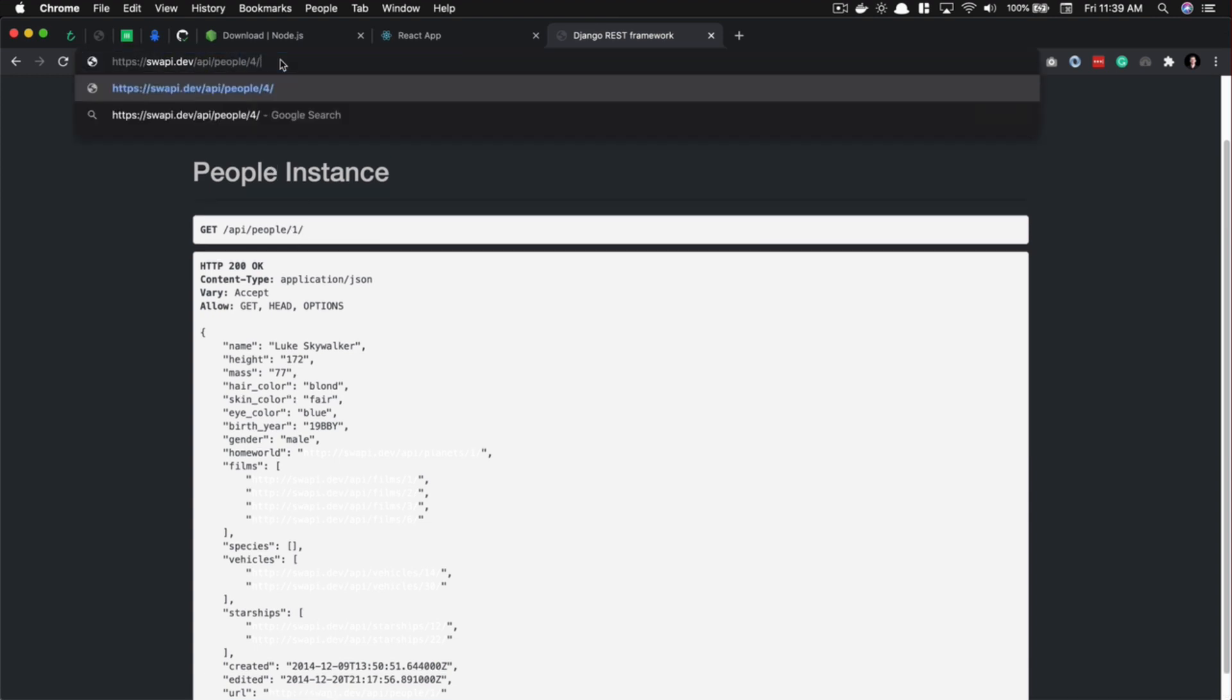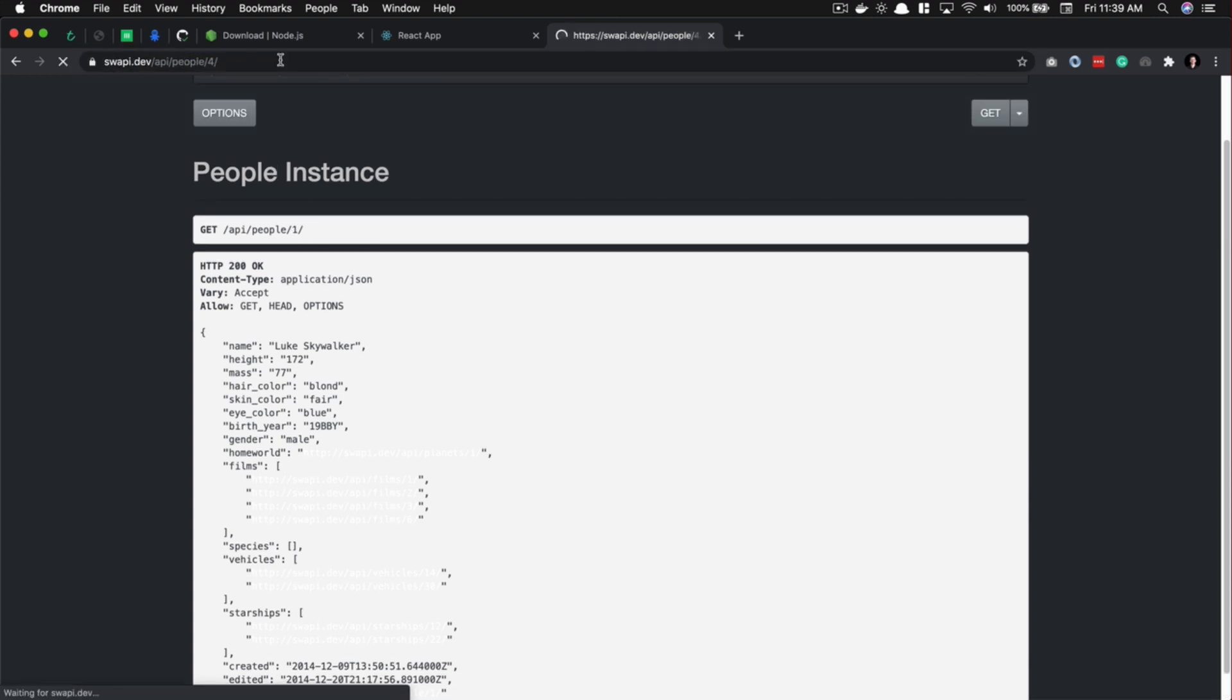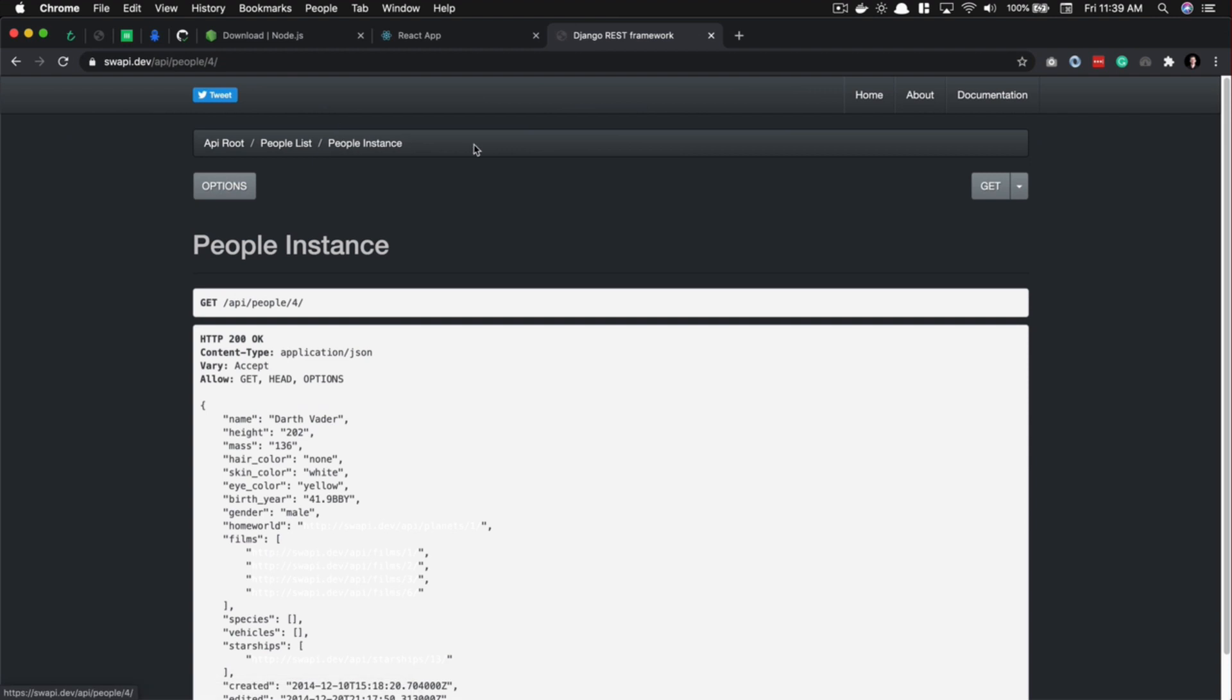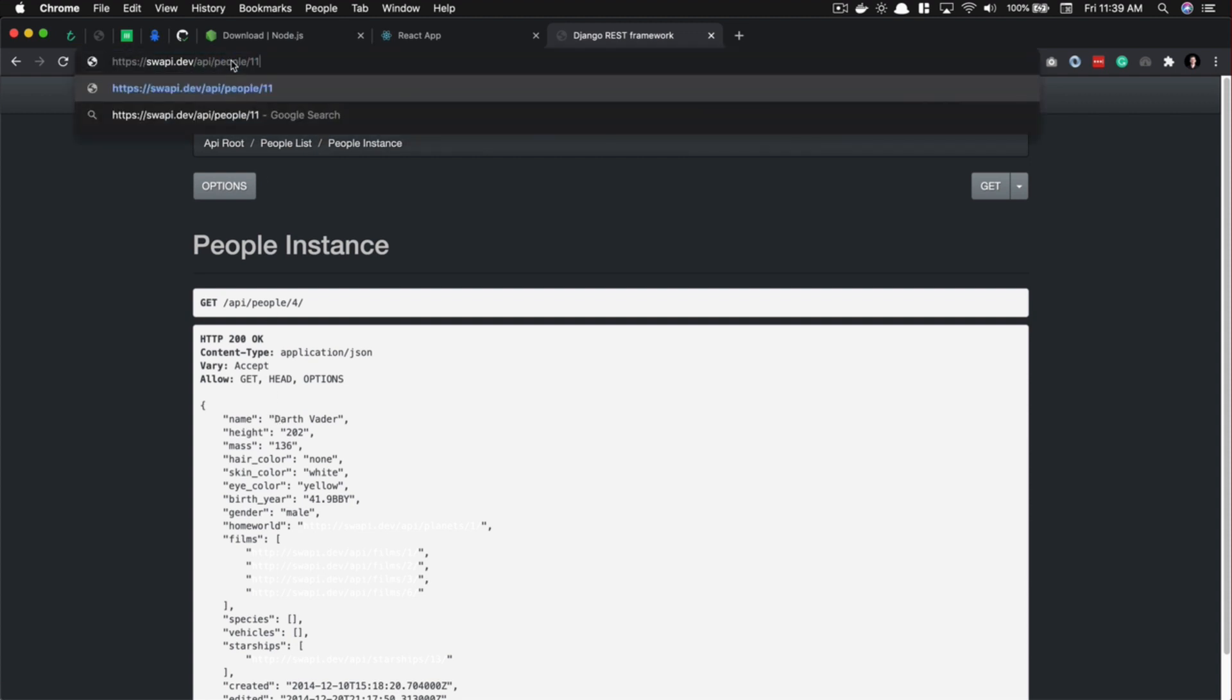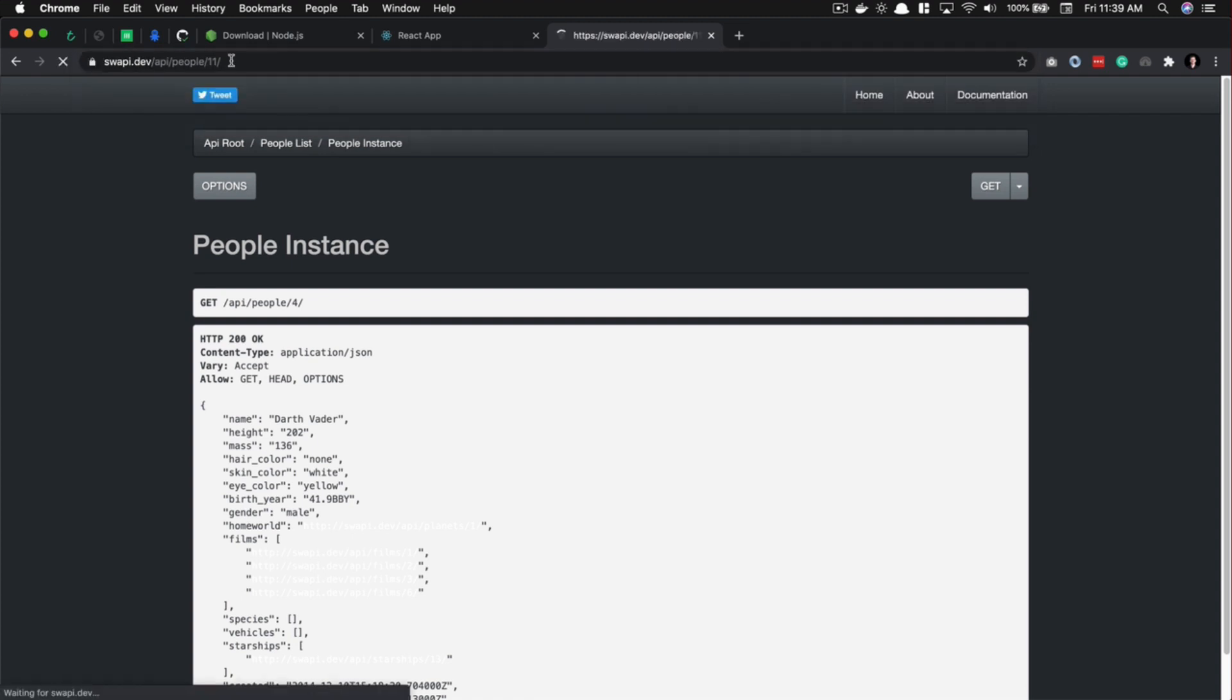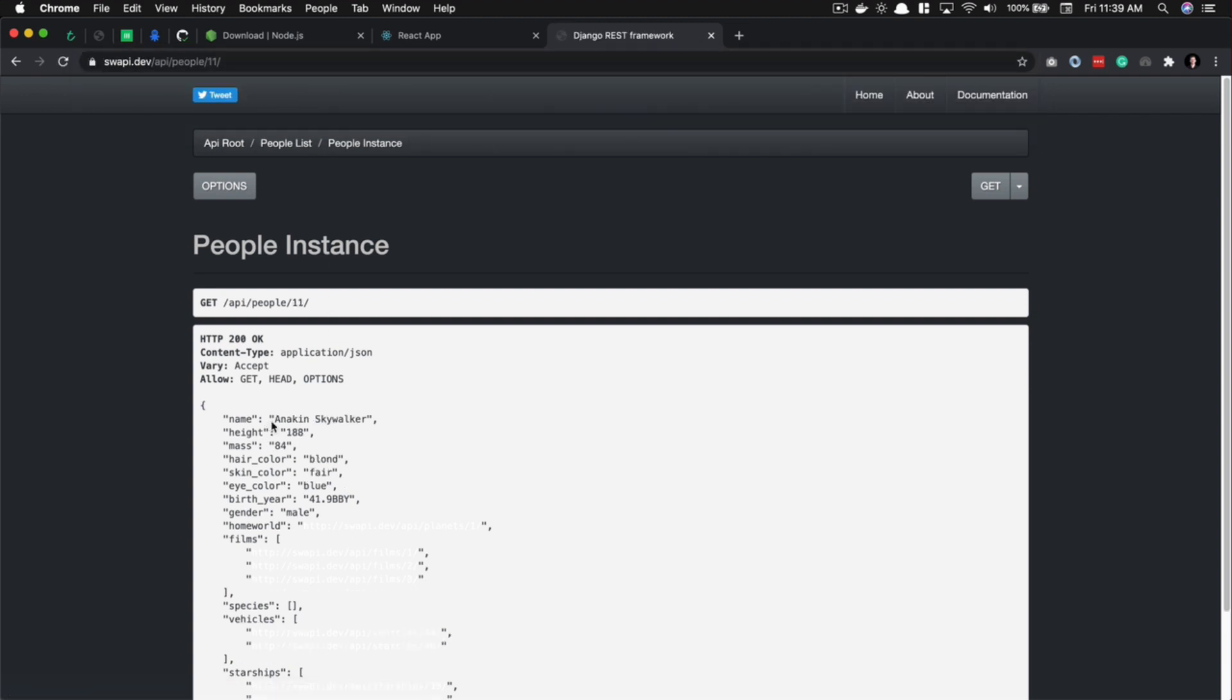Four - who is number four? Darth Vader, nice. Another common character, so that's a good one to use. What if we wanted to get whose number... I don't know, I'm gonna guess number 11. Oh, you gotta be kidding me - Anakin Skywalker, nice. So, keeping it in the family. Okay, so